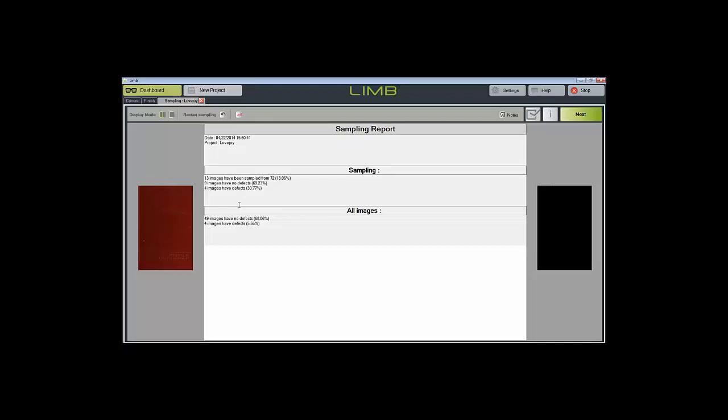This has been a brief look at the quality control interface of the LIM application.